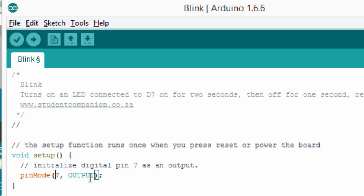This function takes two arguments. The first argument is to select a specific pin. And the second argument is to tell the Arduino whether that pin is going to be an input or an output.